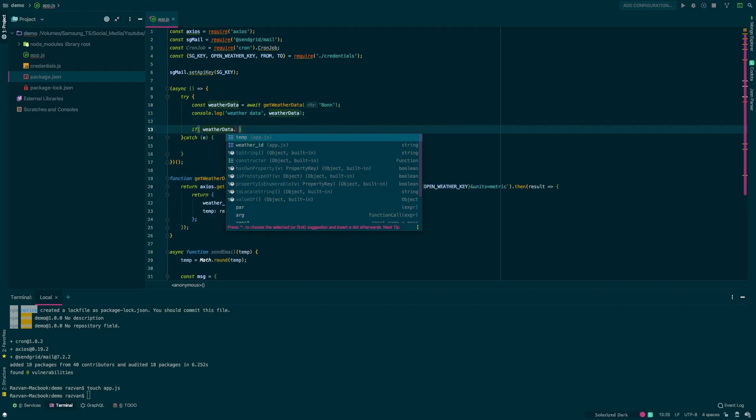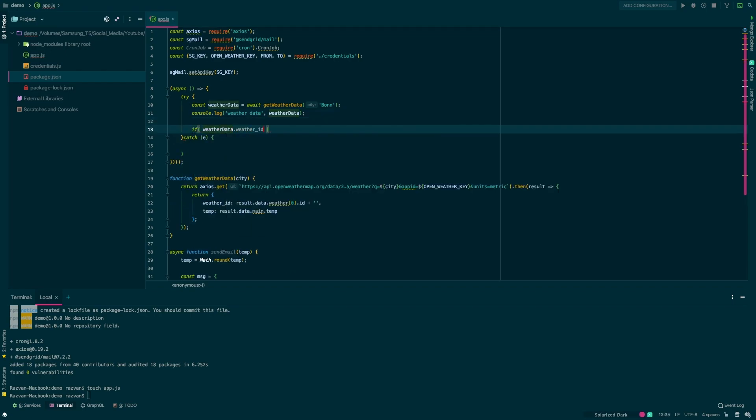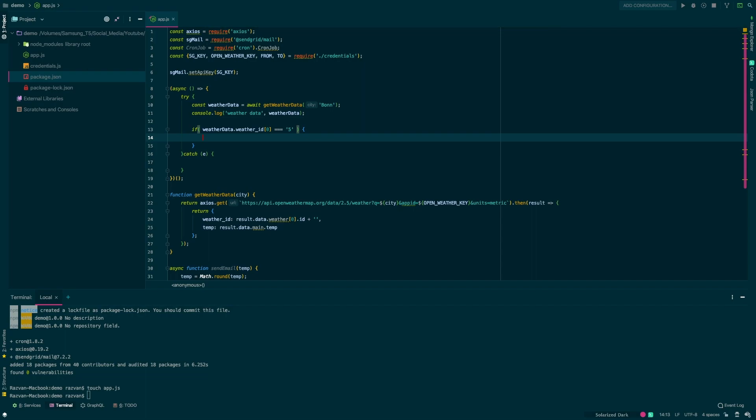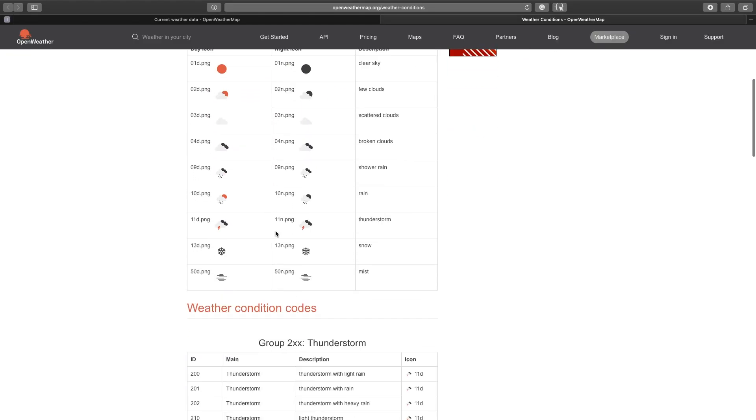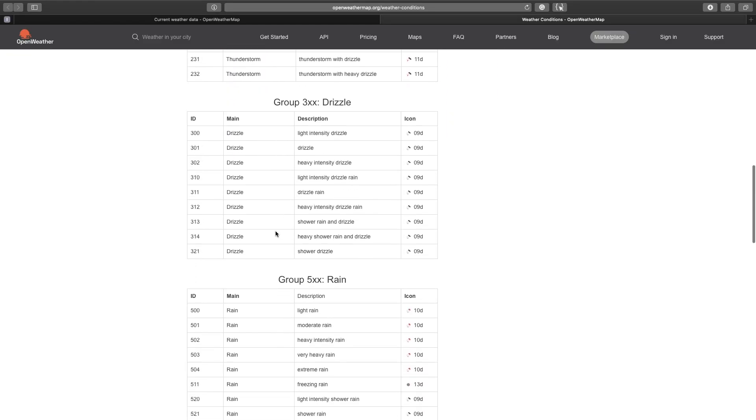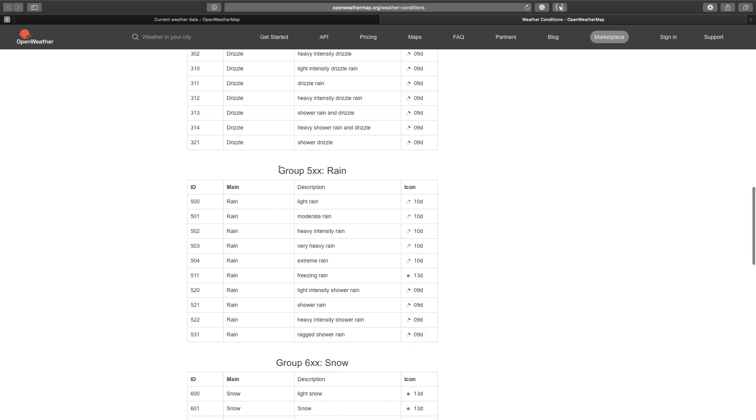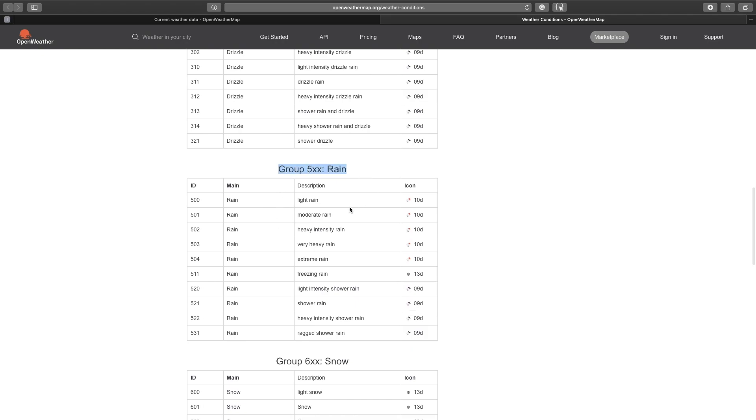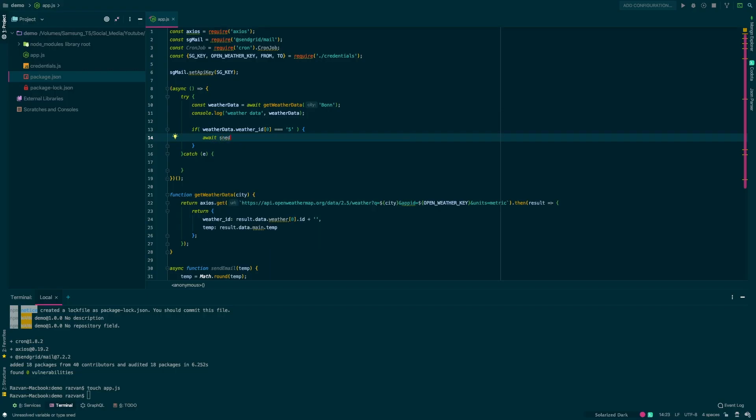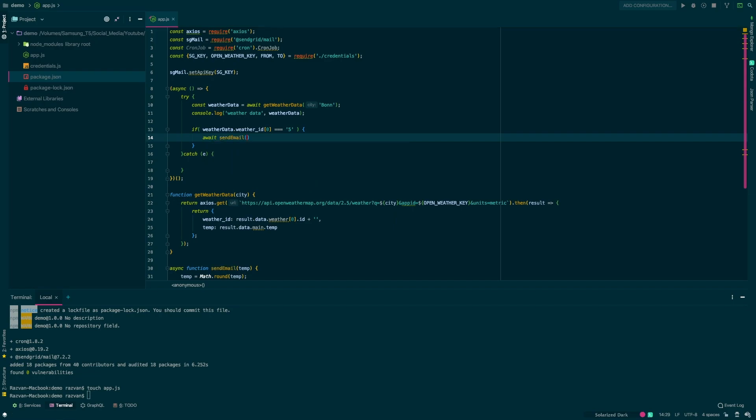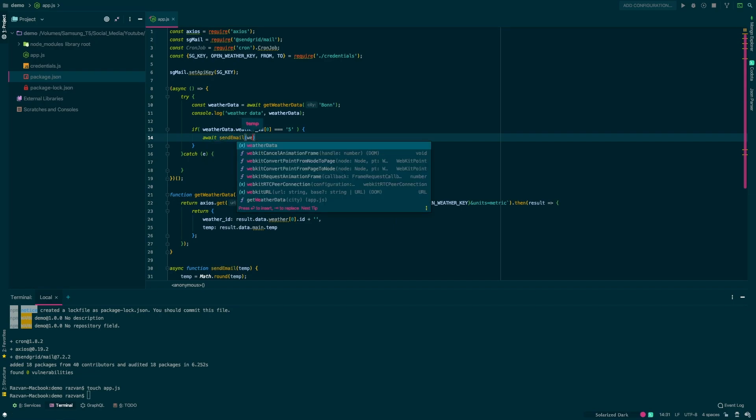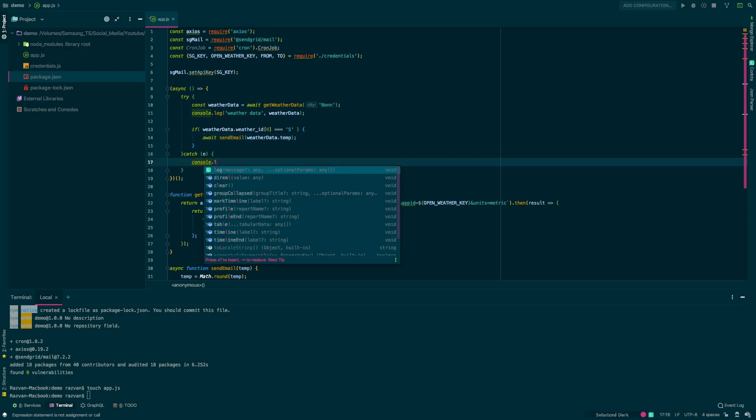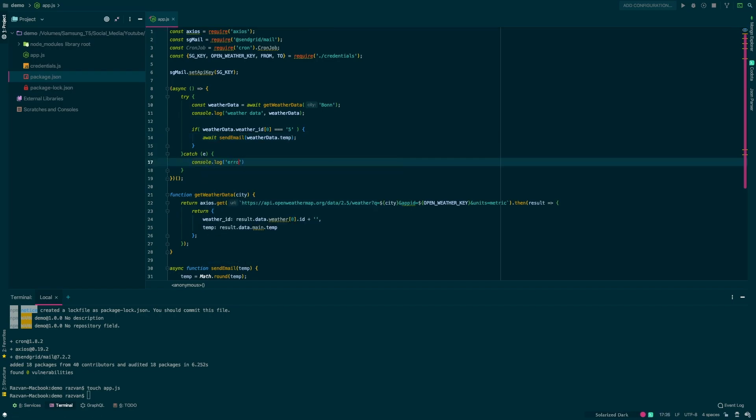Now we'll check and see if the weather ID is starting with 5. That means that the weather is in the rain group. You can also define your own logic here based on the weather condition you want to check. If yes, we'll go ahead and call the sendEmail function and pass the weatherData.temp as a temperature parameter. Finally, if we catch an error we'll just console.log it.